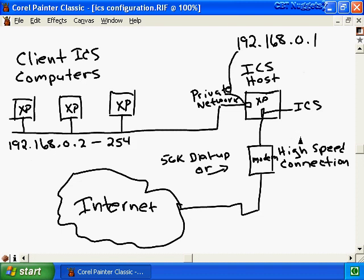Once you've completed those two tasks, you'll enable internet connection sharing on the network device that's connected to the internet - not the private network - because we're trying to share our internet connection. If we share ICS on our private network connection, that connection is not connected to the internet and we're going nowhere fast. So once we enable ICS on our internet connection, a lot of things happen in the background.